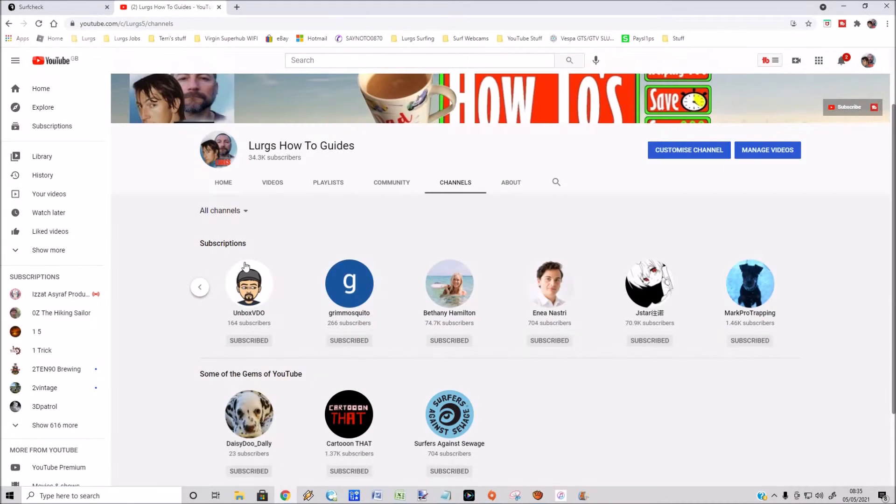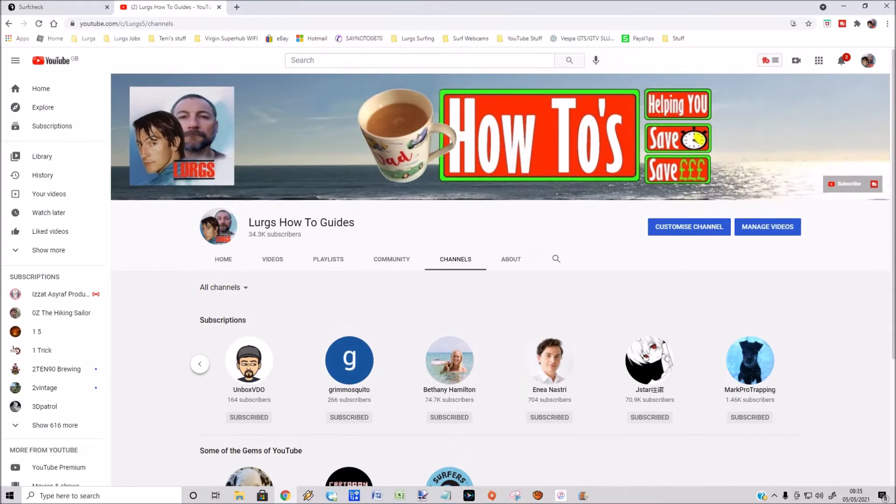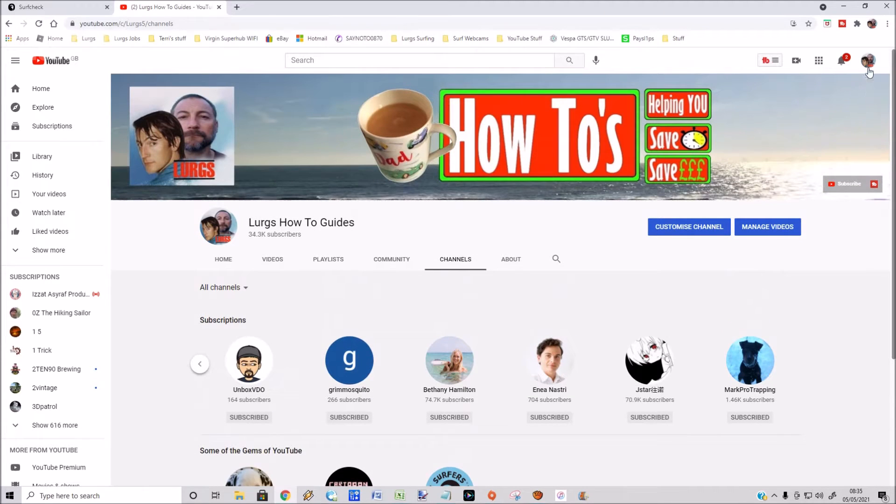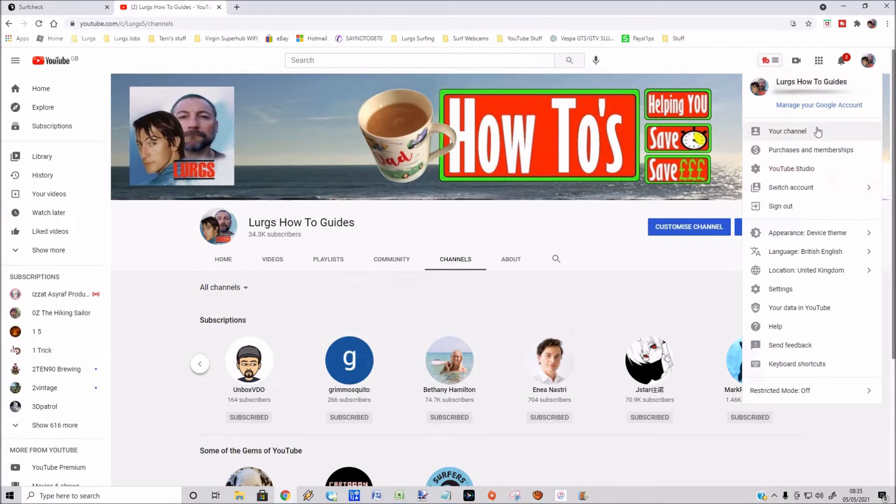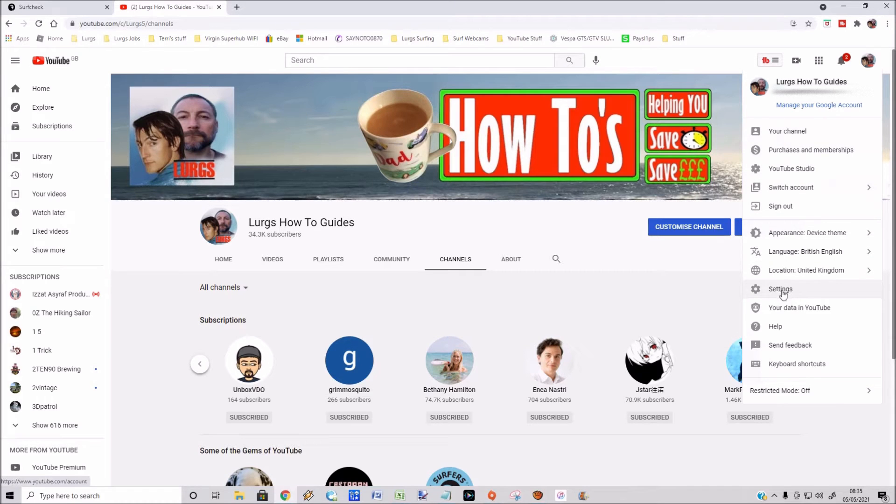To stop this from displaying to everybody, what you need to do is in the top right hand corner on the desktop, select your channel icon, then select Settings.